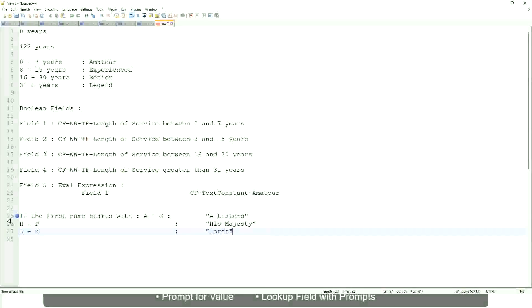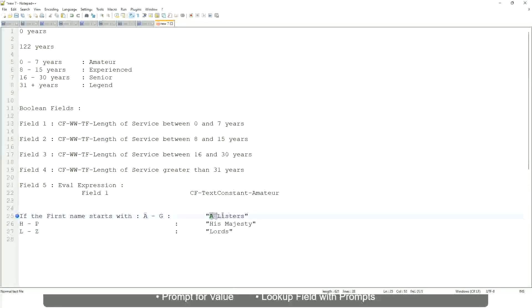This is what you want to do. Then which function would you use — evaluate expression or evaluate expression band? Both will be fine, but the band one is preferable, because otherwise you have to create separate calculated fields for this text field.